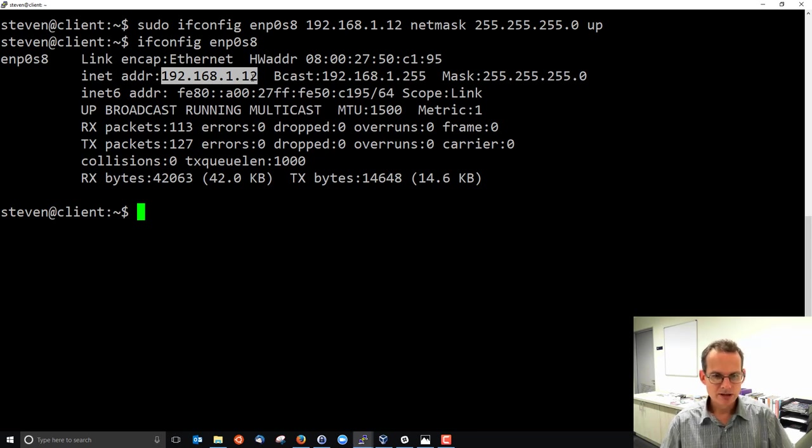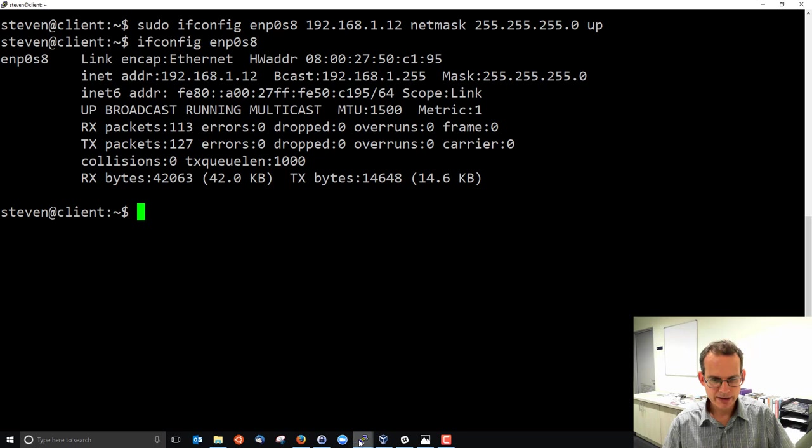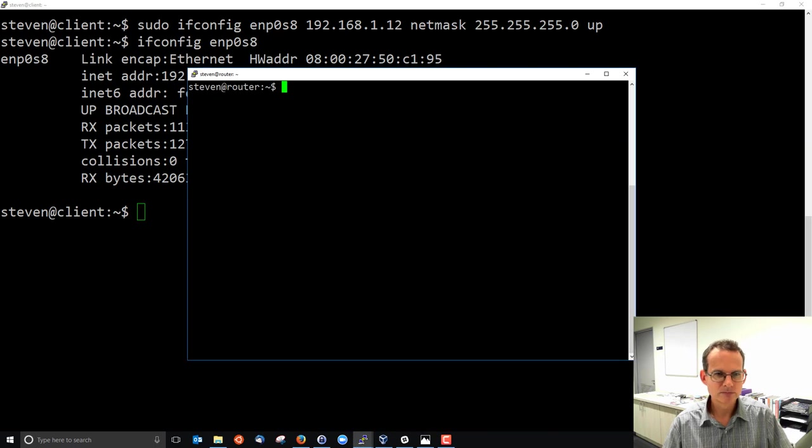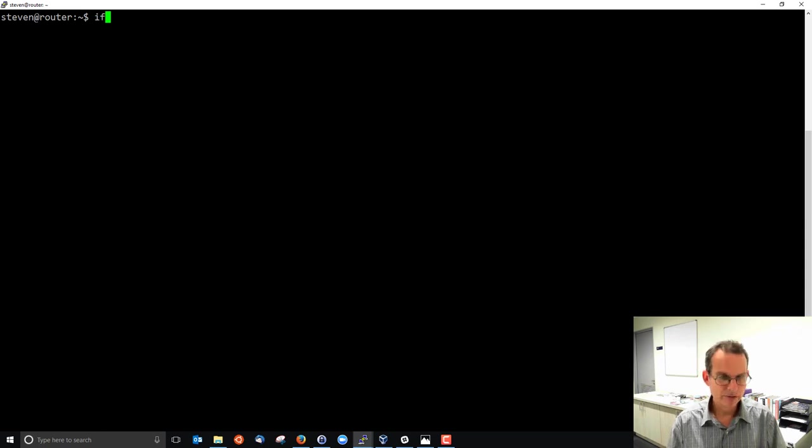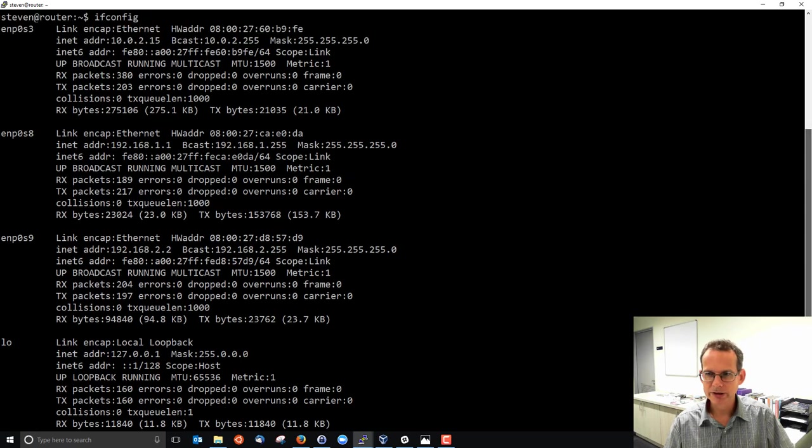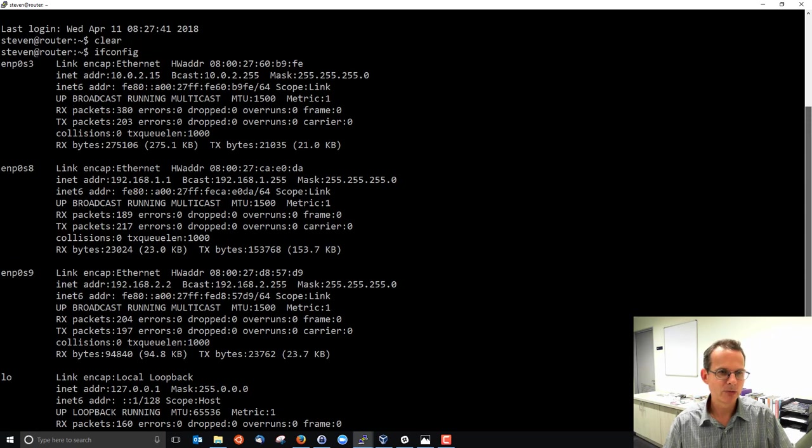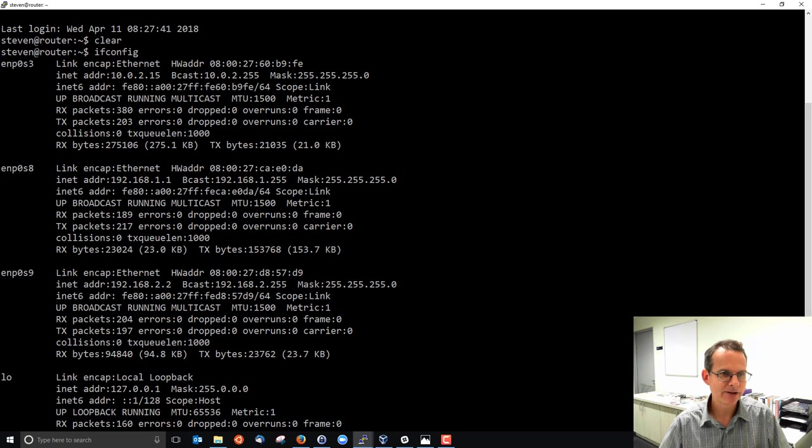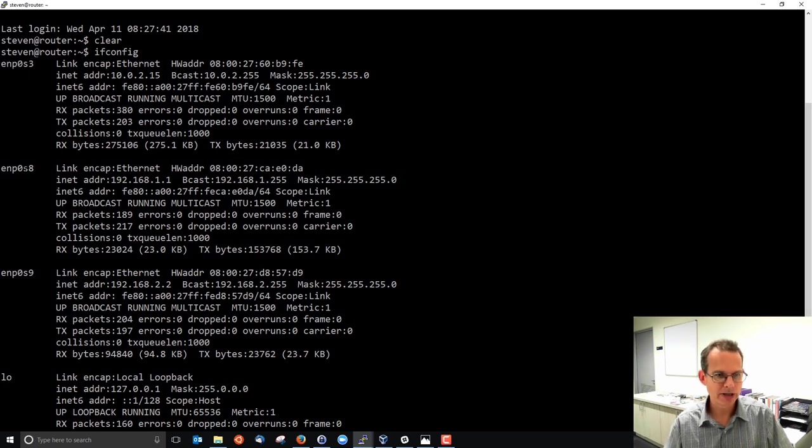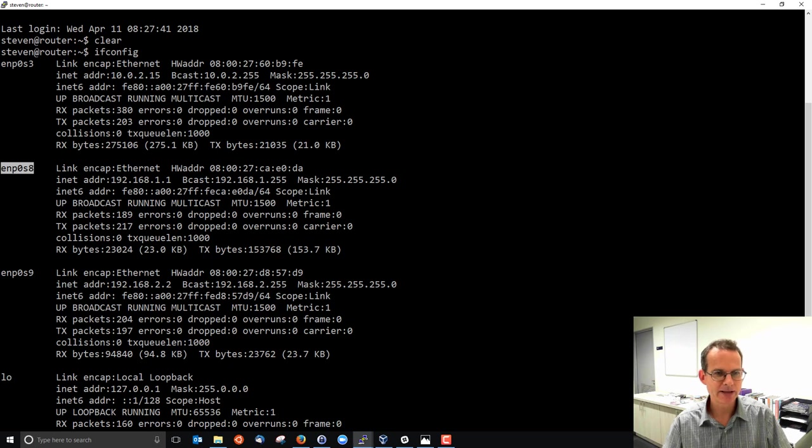We will see if we go to our router, there's just another quick example. ifconfig on the router quite simply shows us that we have three ethernet interfaces, the NAT interface, and then because it's a router on network A and network B it has enp0s8 and enp0s9 and different IP addresses.